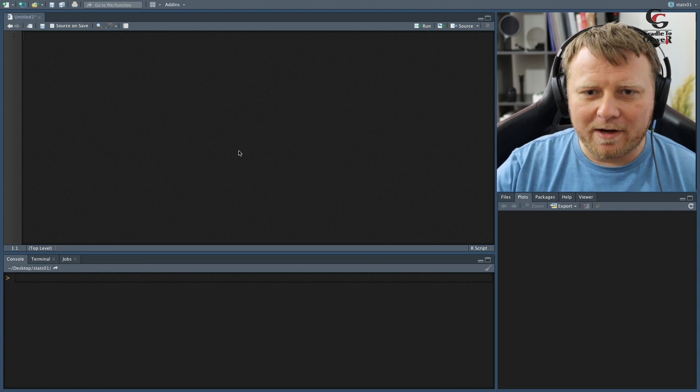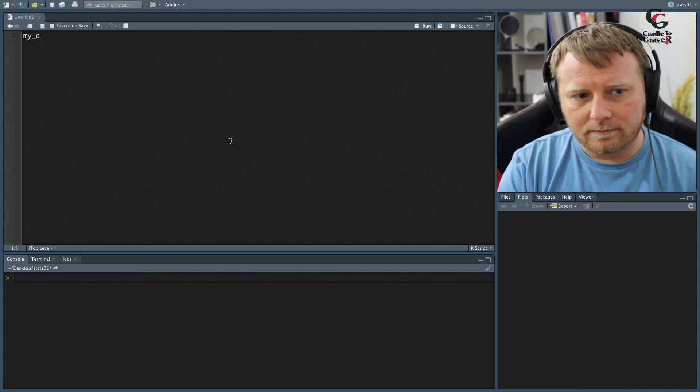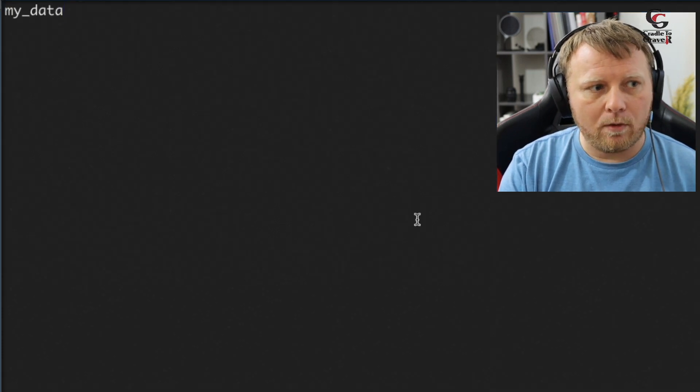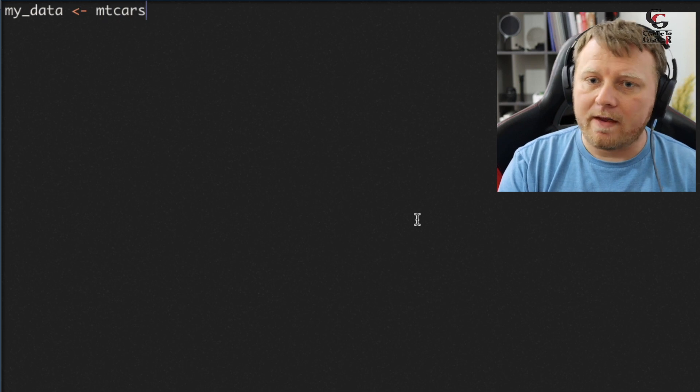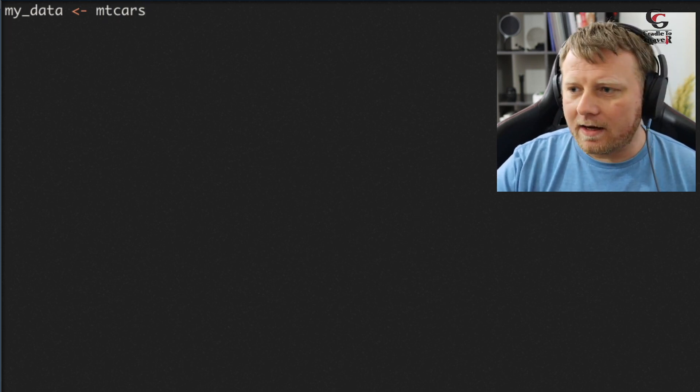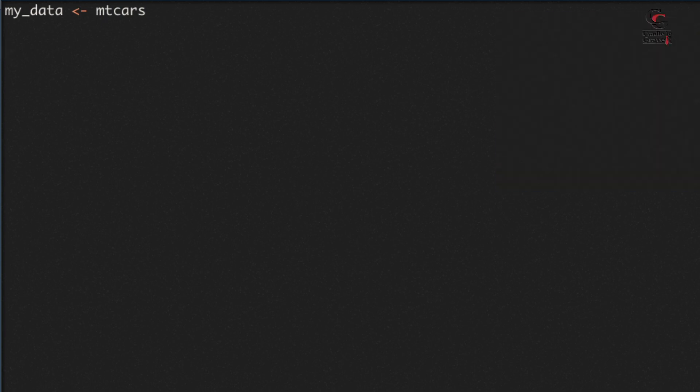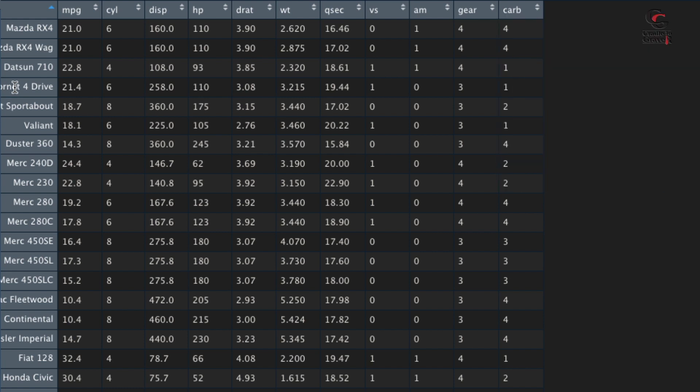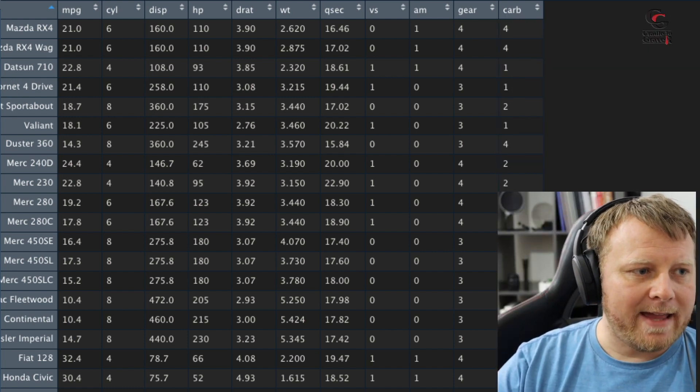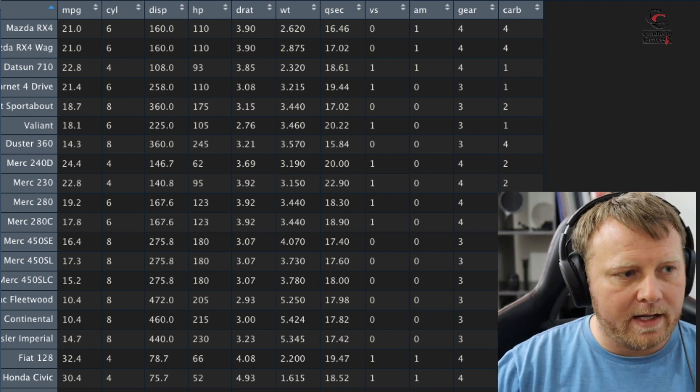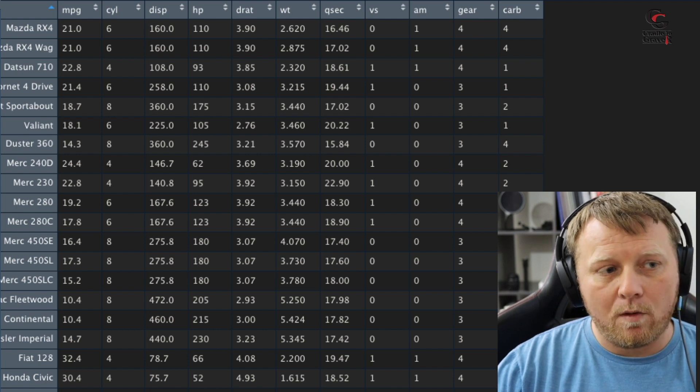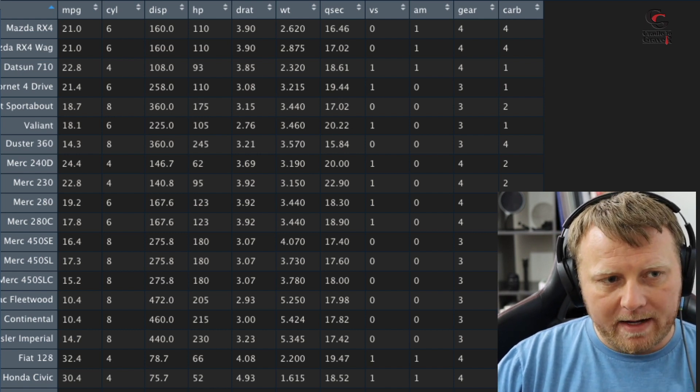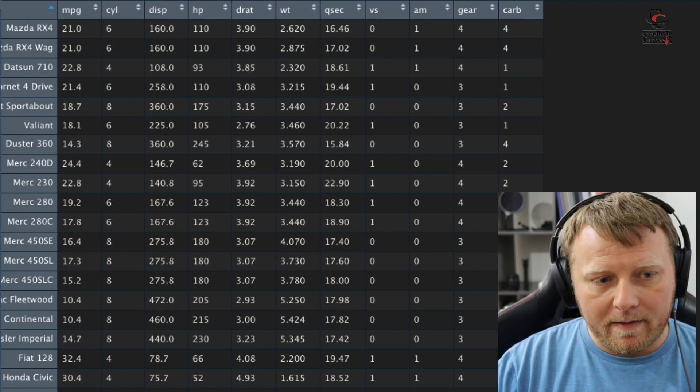Let's just start slow. So let's do my_data assign mtcars. Let's take a quick peek at it. I'm going to click on it, you can see. Miles per gallon, it's the first column of data here with the various vehicles. We have cylinders, displacement, horsepower, drat, all these things. I want to be careful though.